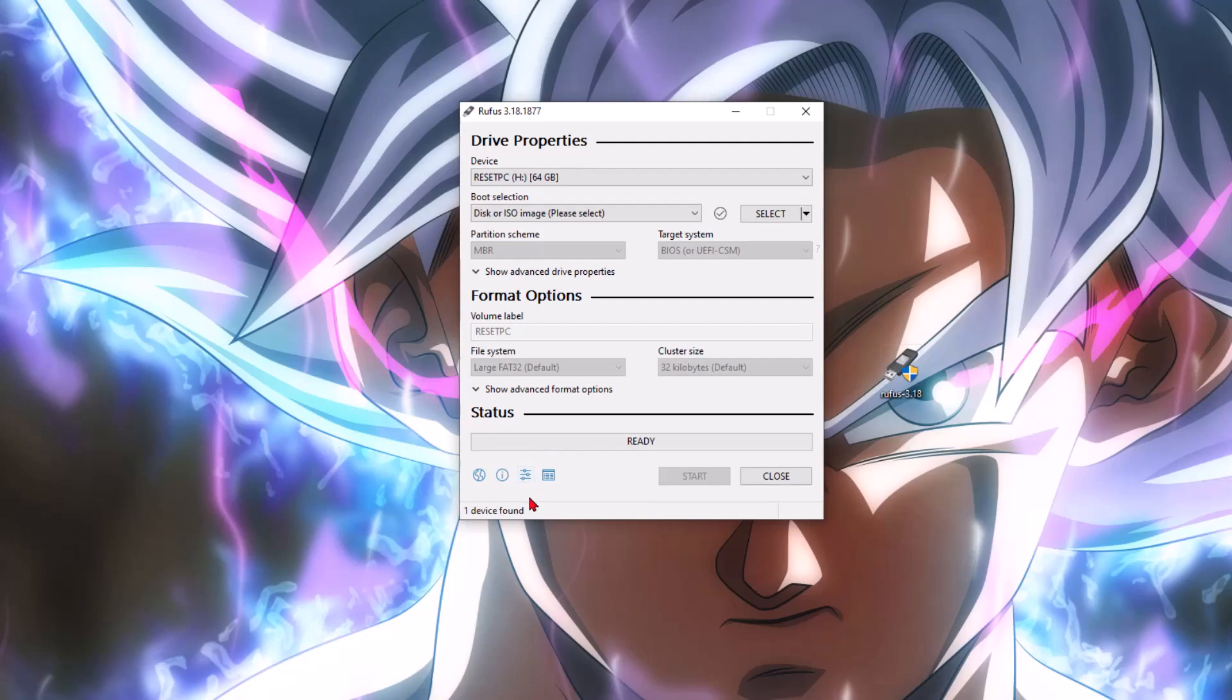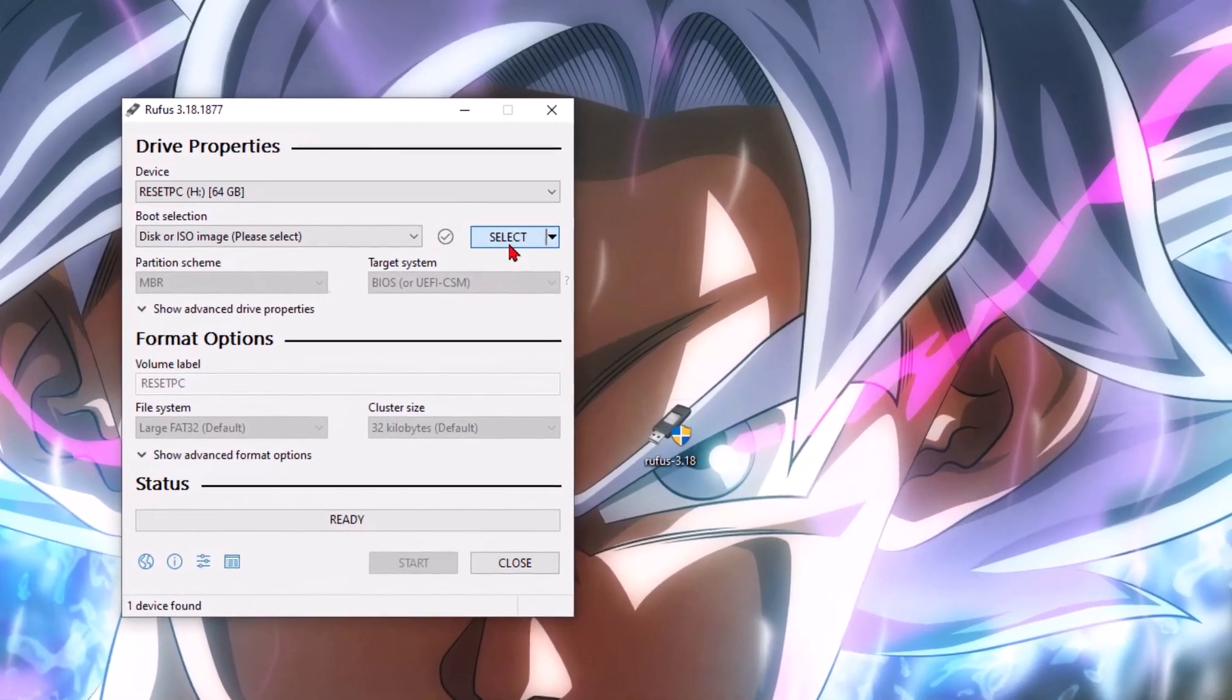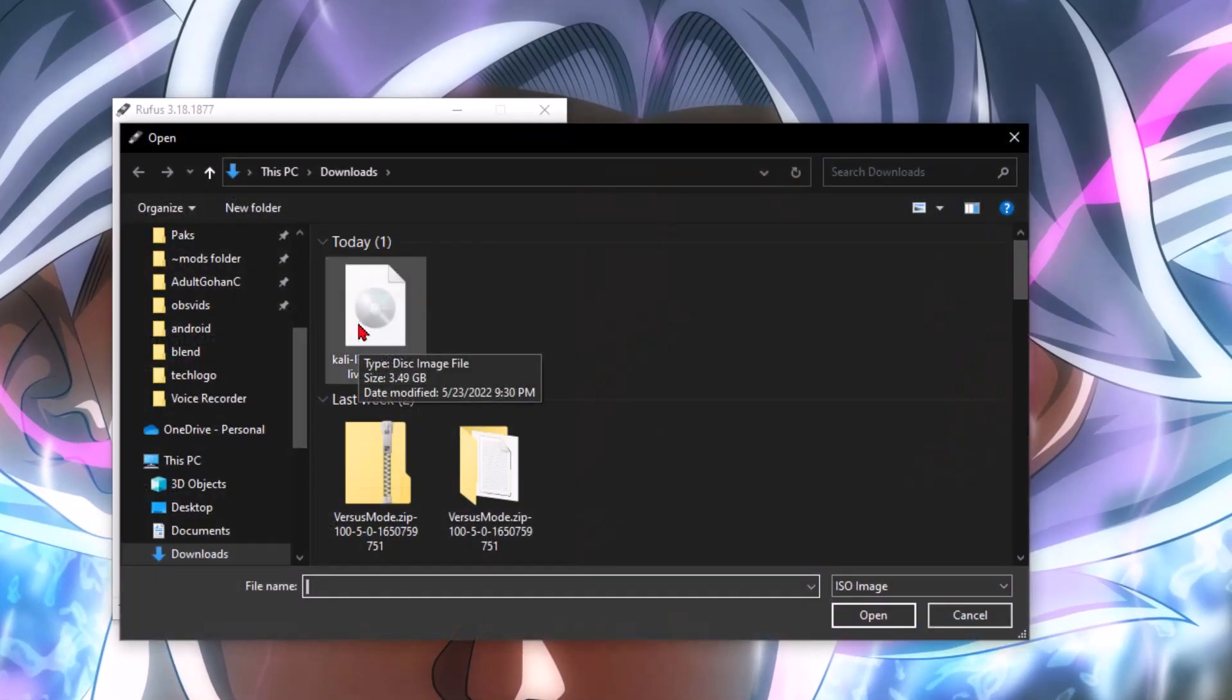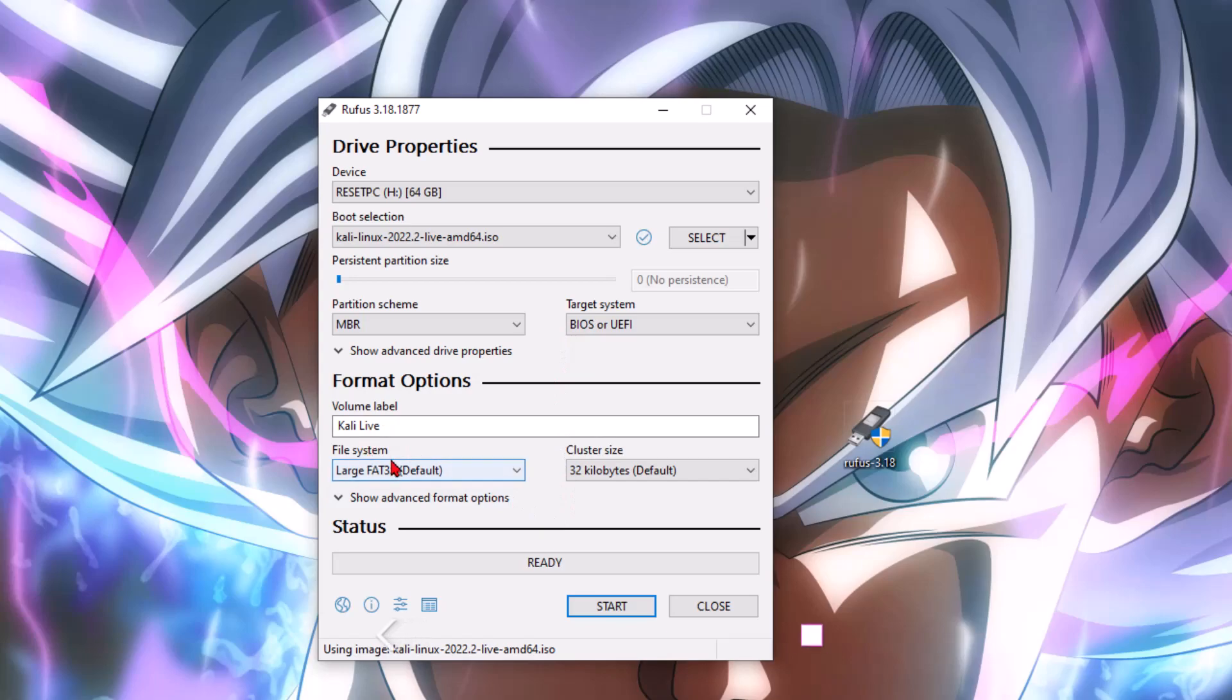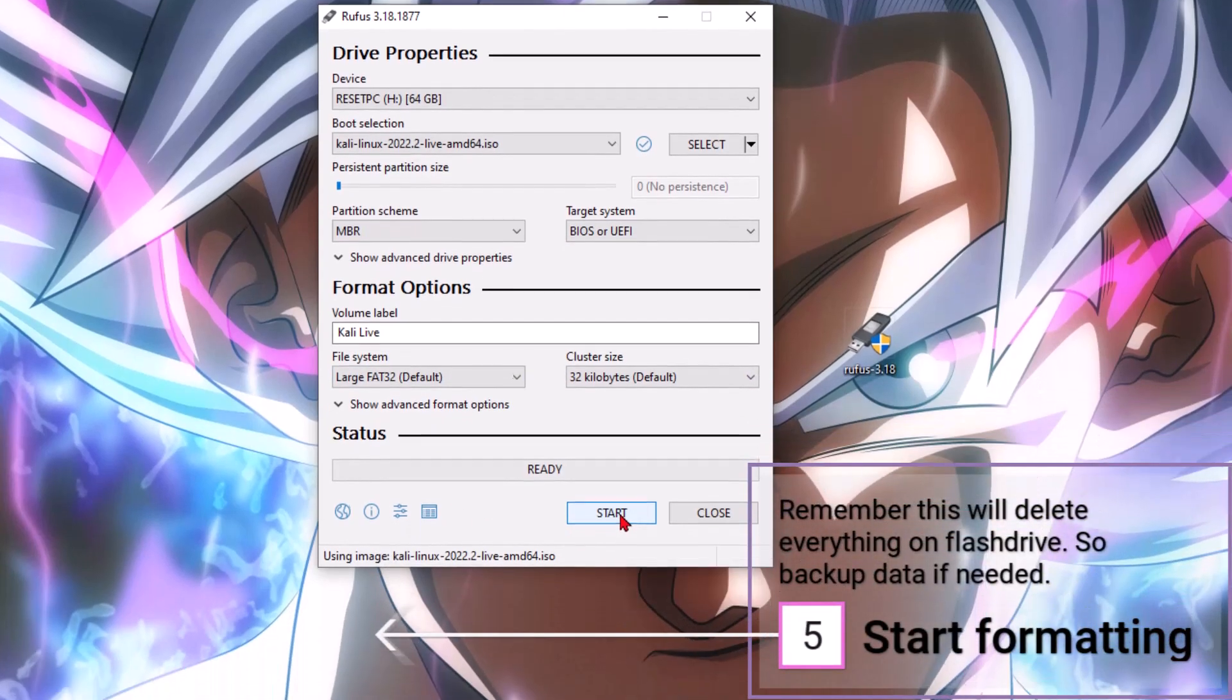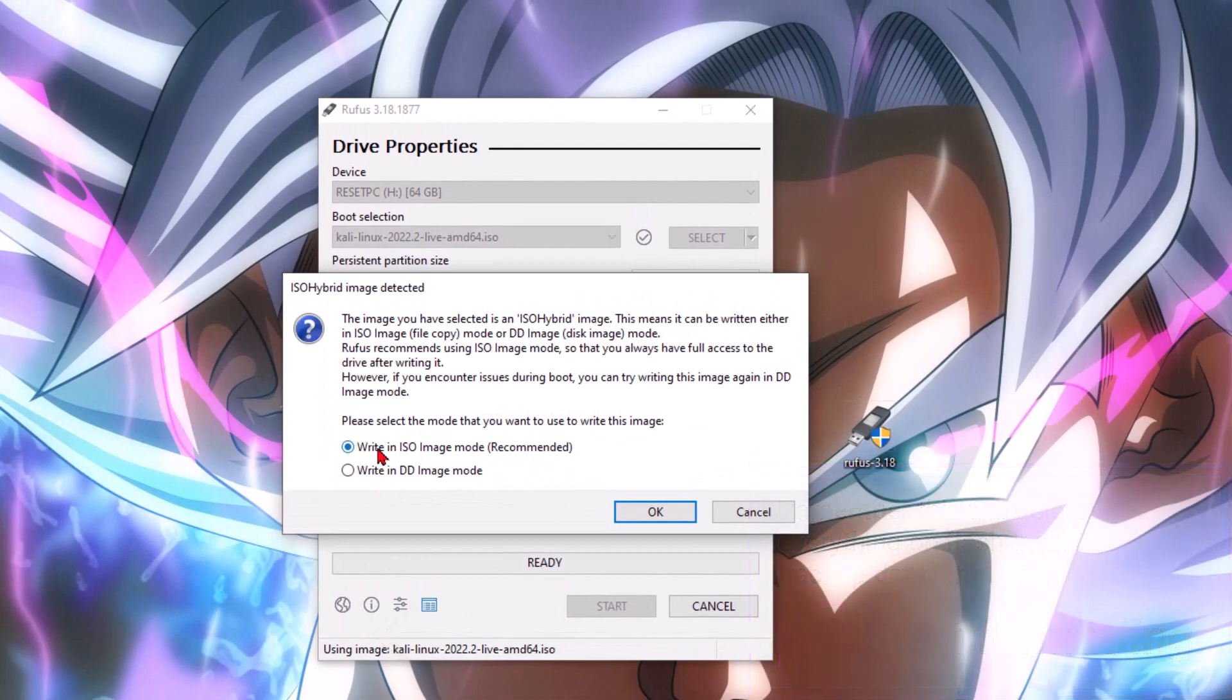We're going to keep everything pretty much default. All we're going to do is select that ISO file, which is here in downloads. We could leave it Kali live. We're going to hit start. You're going to write an ISO image mode, recommended. Hit okay.